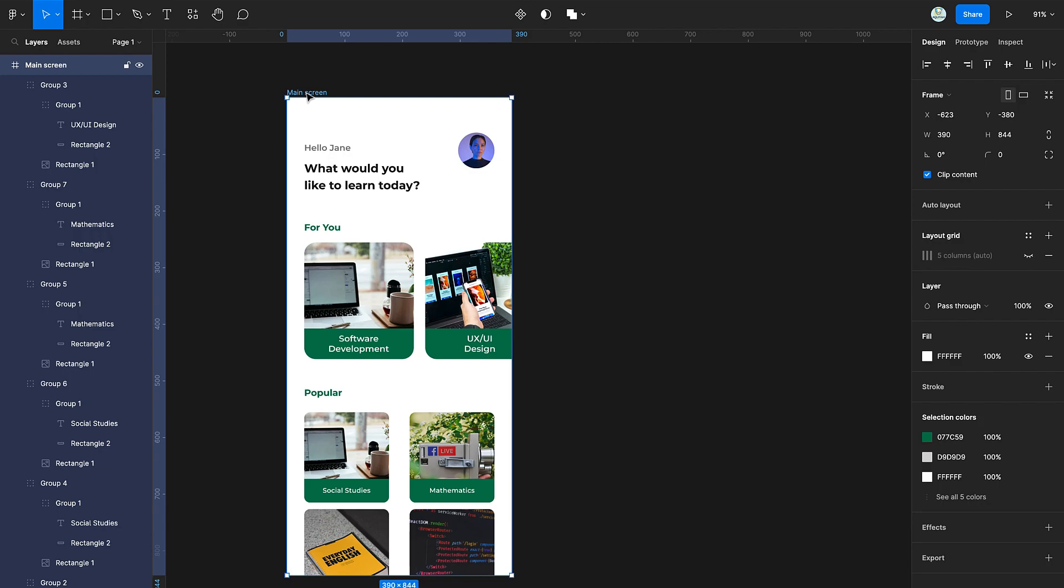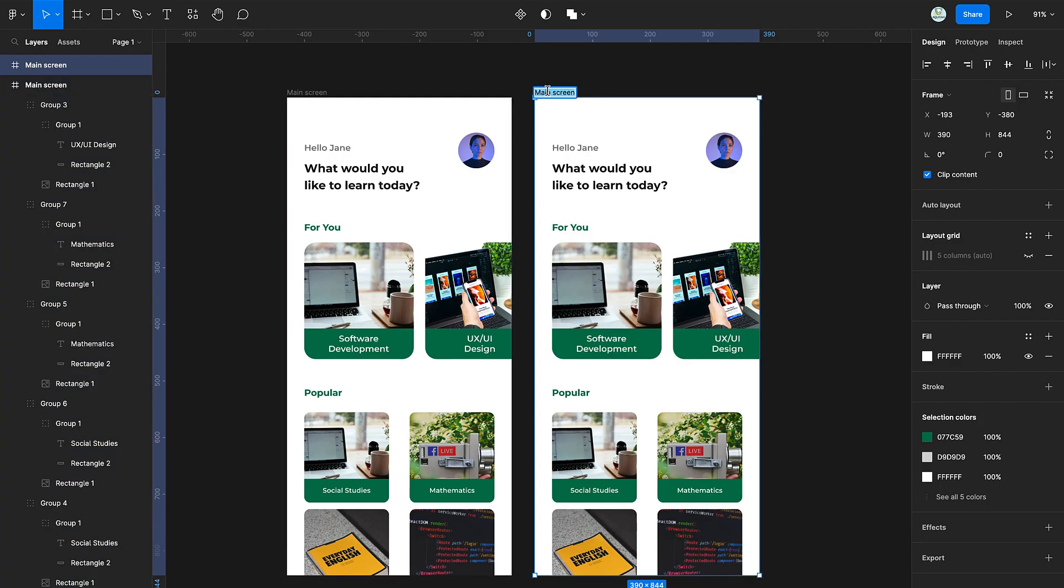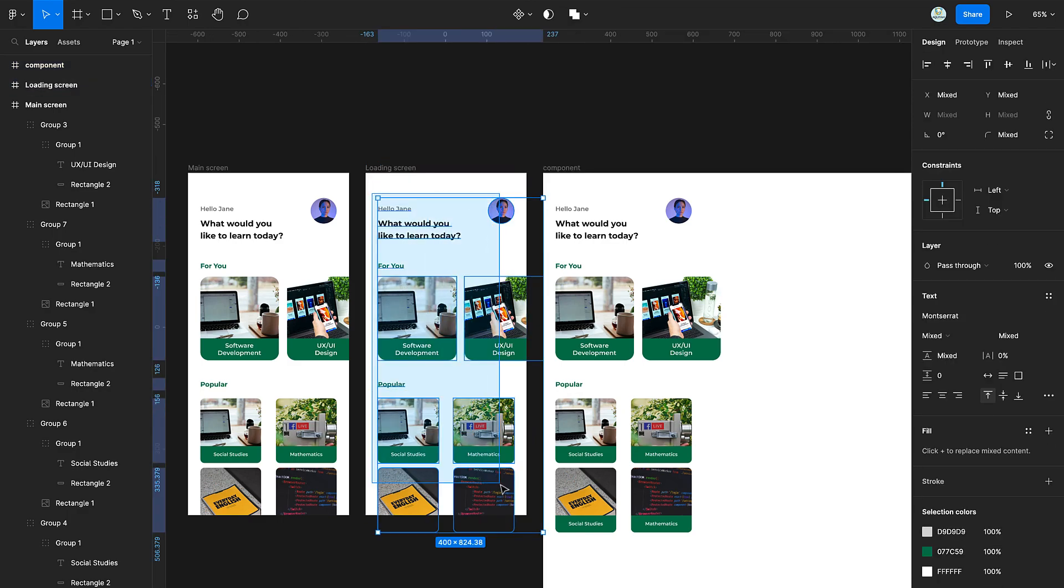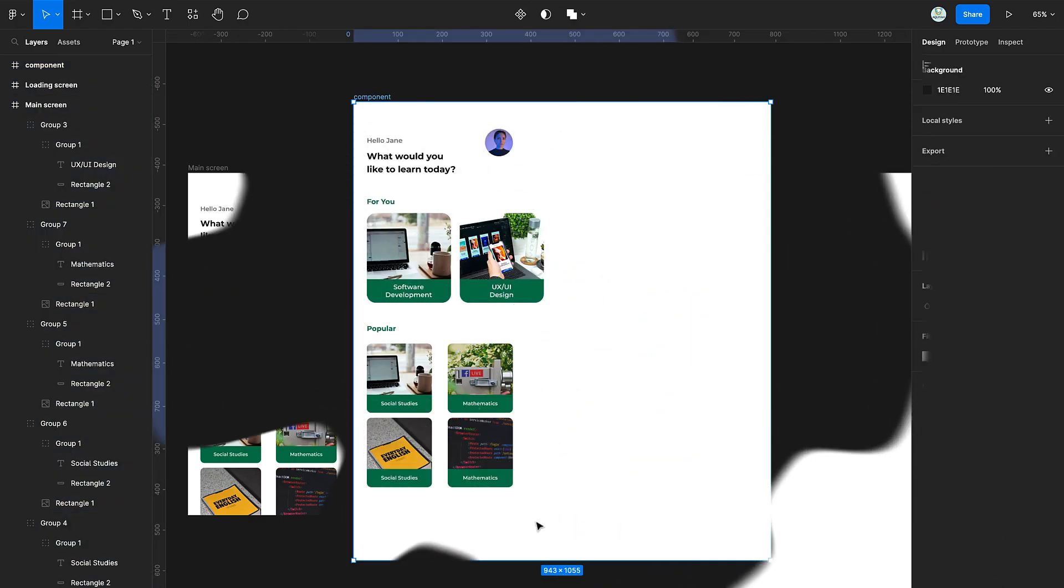First, duplicate the page you want to create the loading screen of. Copy the design onto another frame and delete it from the copy.